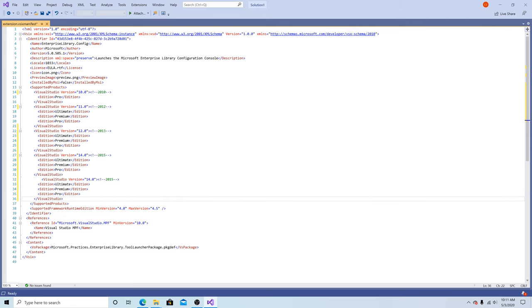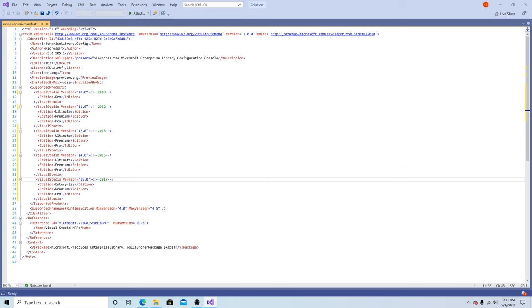Copy and paste it again. Change ultimate to enterprise and the version to 15. Now we have support for Visual Studio 2017.